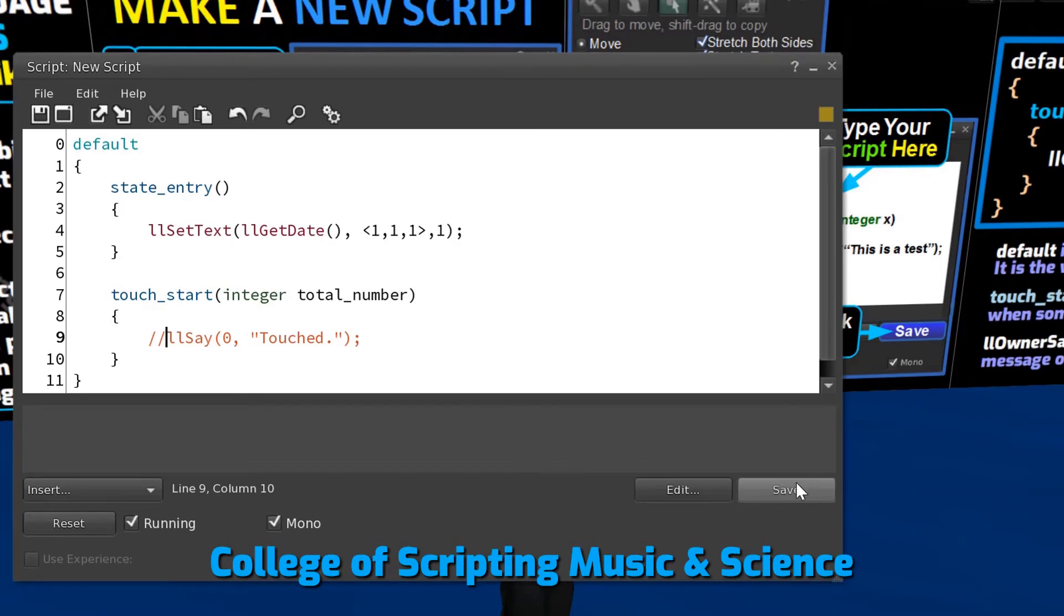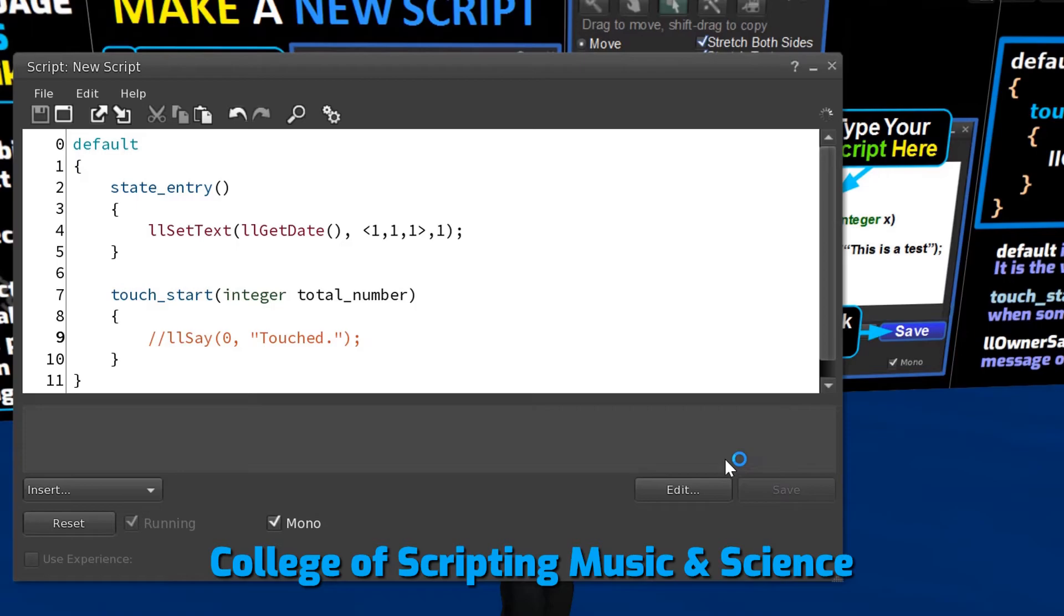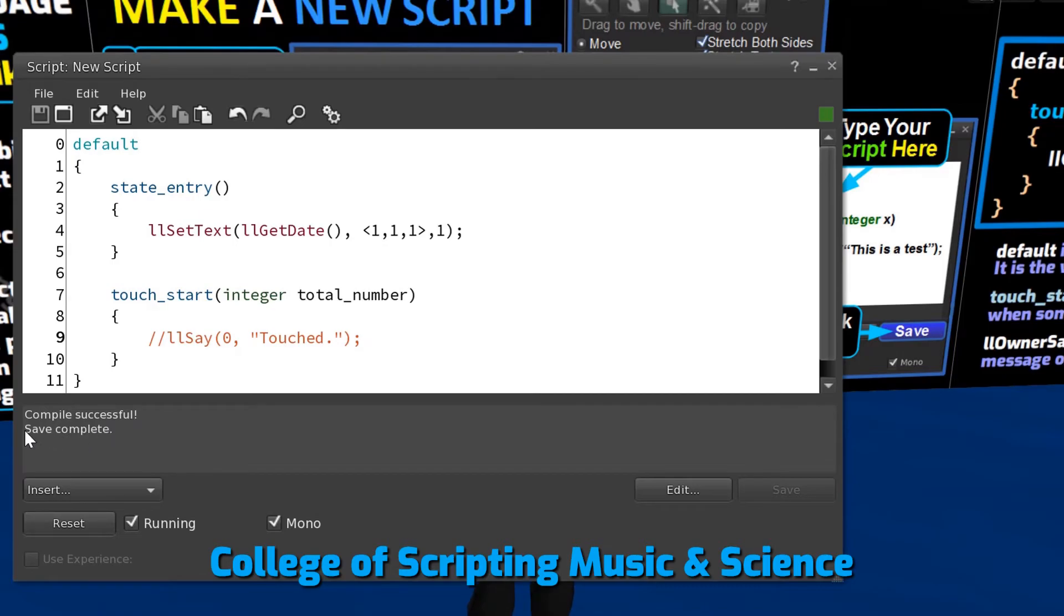Now we left-click on the Save button to compile our script. The script editor reads: compile successful, save complete.